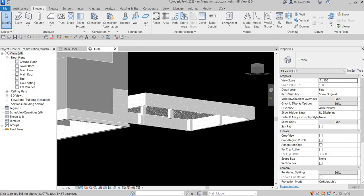Now the next thing I'm going to do is place continuous wall footings, and after that we'll add isolated footings. Let me go back to the main floor plan view.